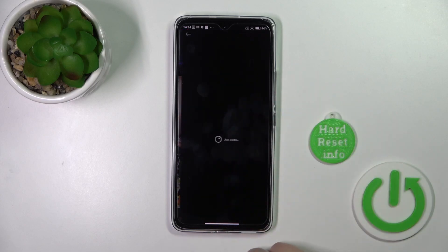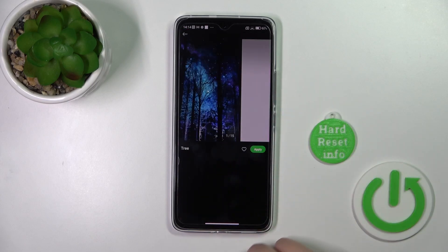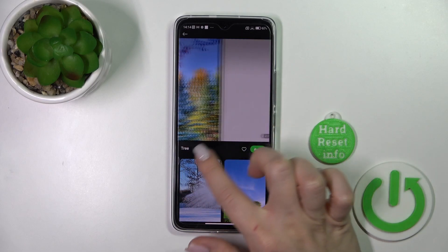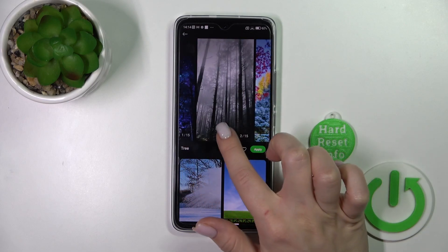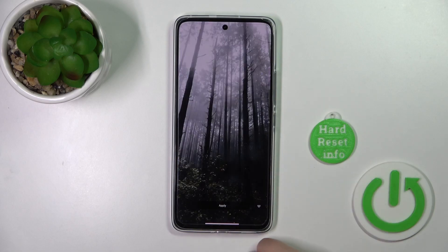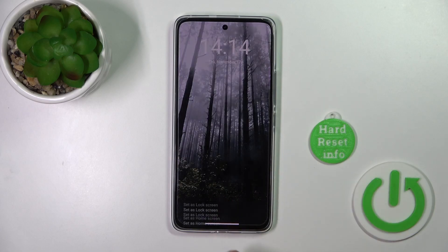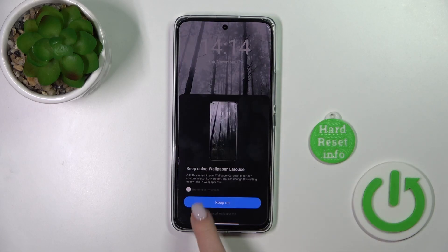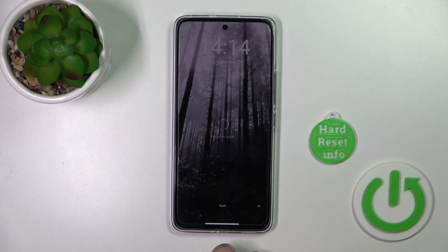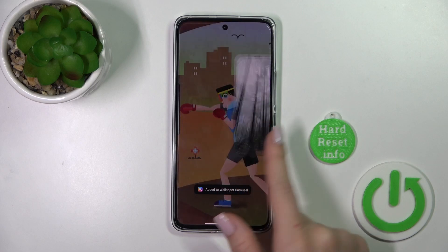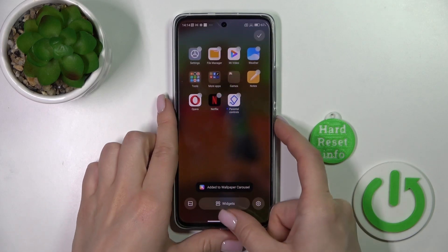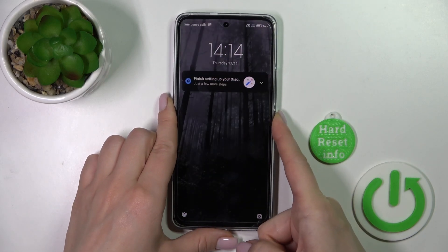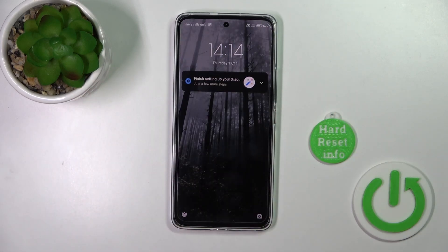For example, let's use this space wallpaper — click Apply and tap on Lock Screen. Now just check and that's it.